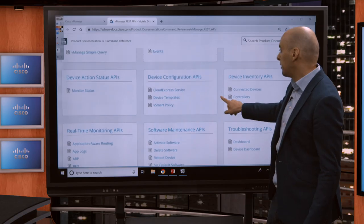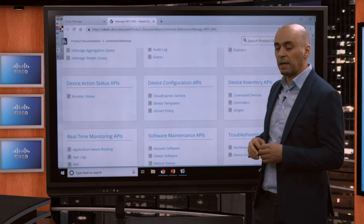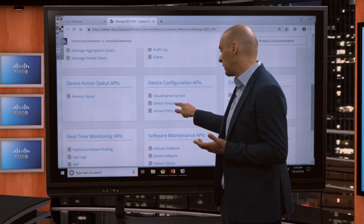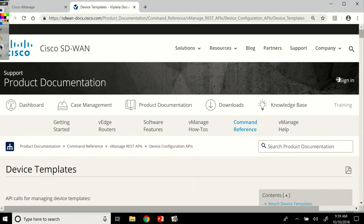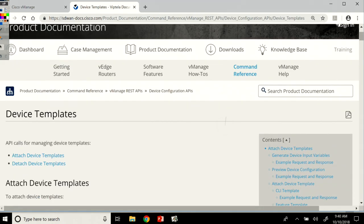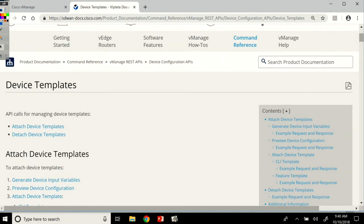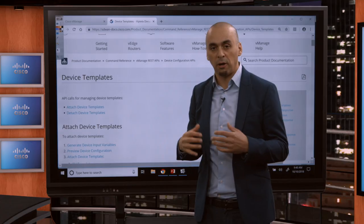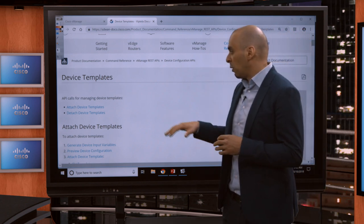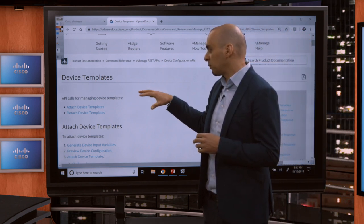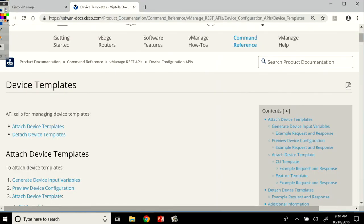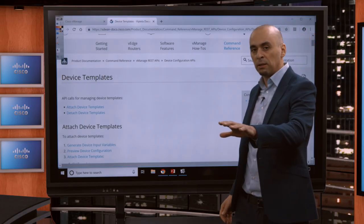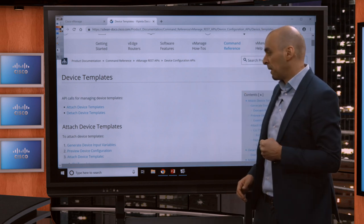So in here, I just wanted to cover the device templates because we will use this extensively once we build our first application later in the course. So the device templates, we have two options here. We talked about templates in the graphical user interface when we covered vManage and dashboard. So device templates, we have two options. We have the option of attaching them to specific devices or detaching them. So I want to apply the template to a device or I want to remove that template.